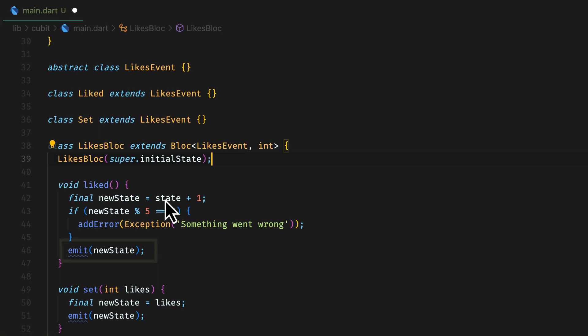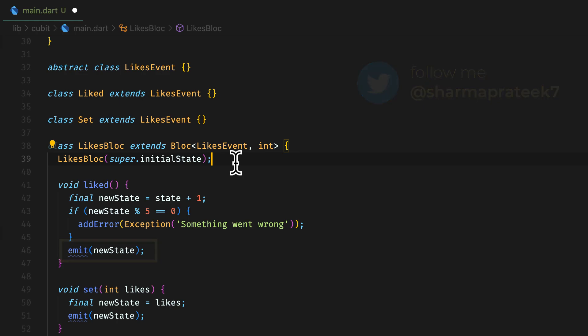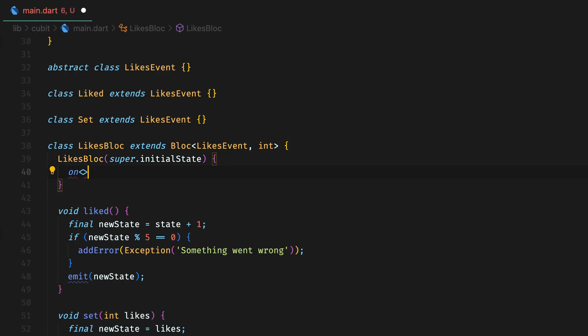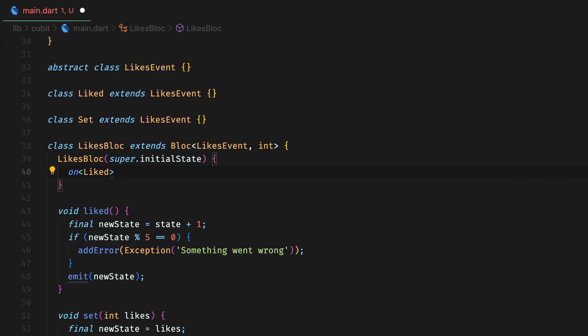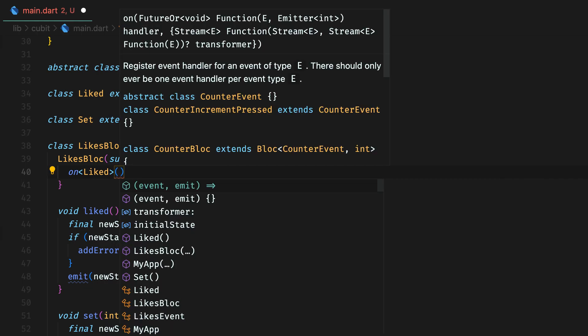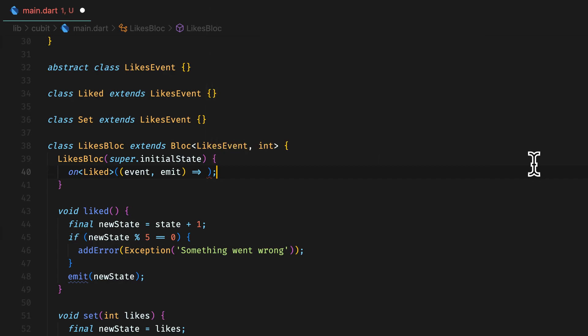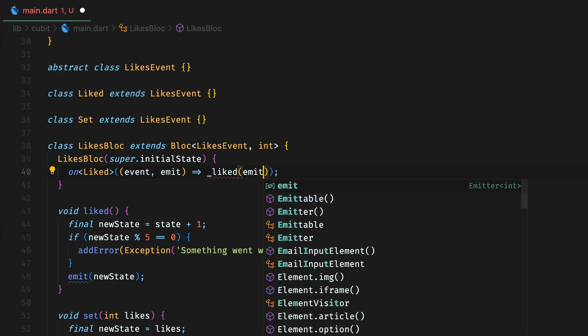You will notice errors in calling emit. Because now we are using block instead of cubit, the emit function cannot be called inside functions. In fact, we won't need public functions at all when we are using block. So where will you handle events? In the constructor's body, use on function for an event type that has the event and emit function as parameters. Basically, you need only these two to process the event and emit state. Then call the light function with emit function this time.